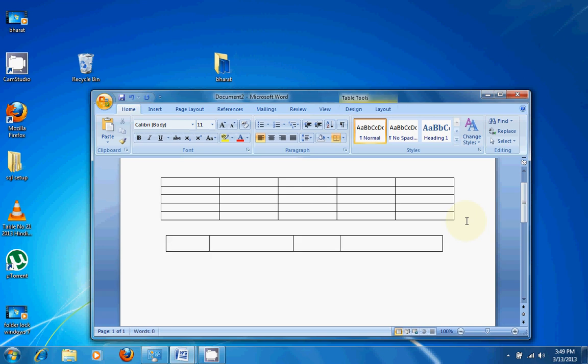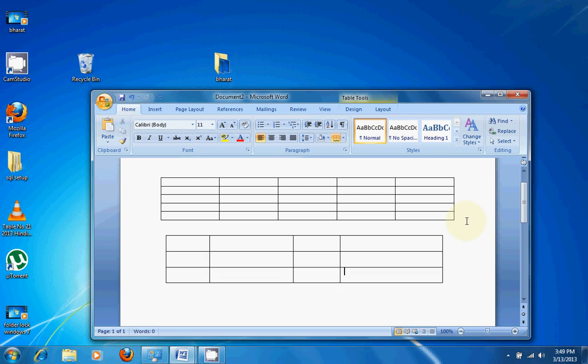Now if you want to add rows, click Tab repeatedly to move through the table cells and add new rows.